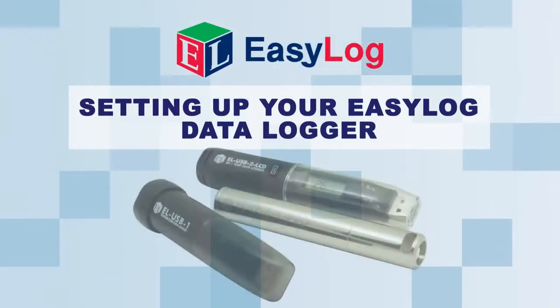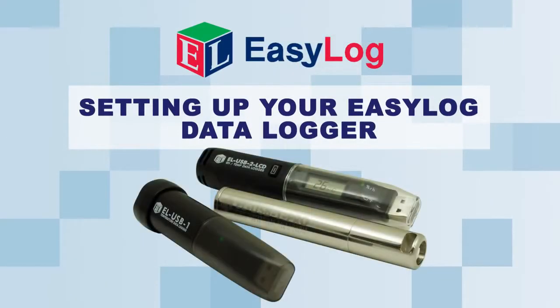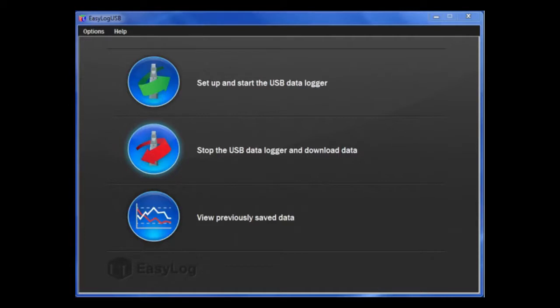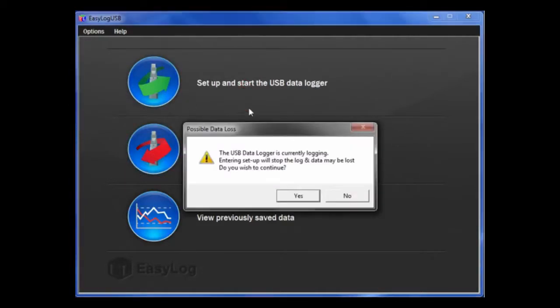In this video, I will show you how to set up your USB data logger. To begin, click Set up and start the USB data logger.